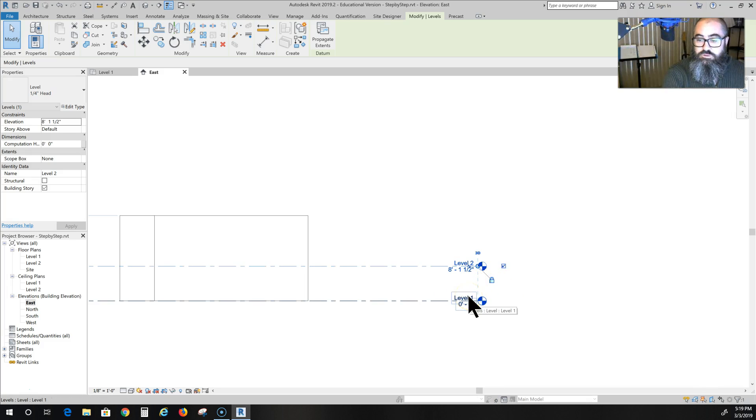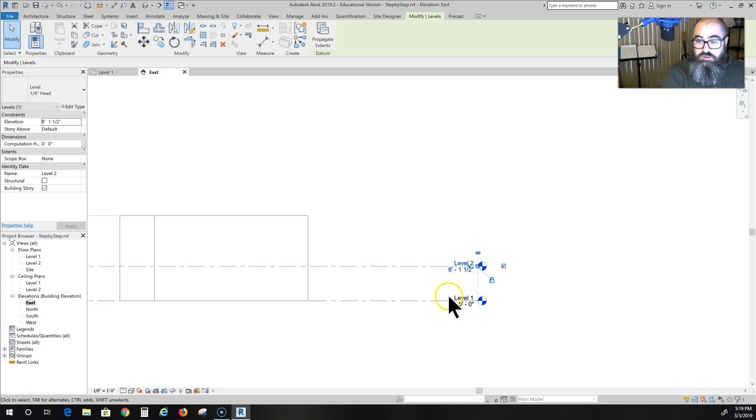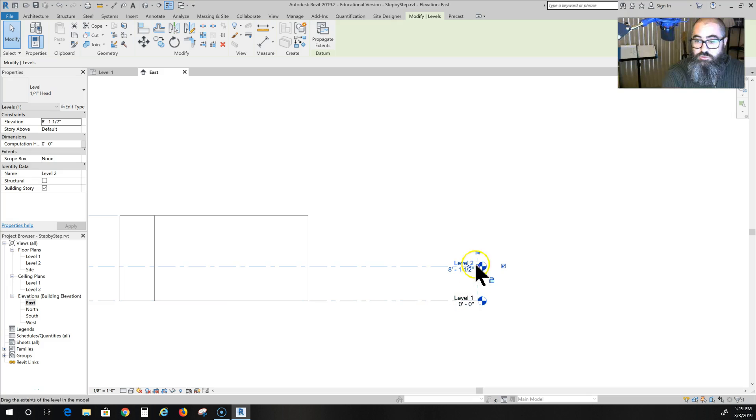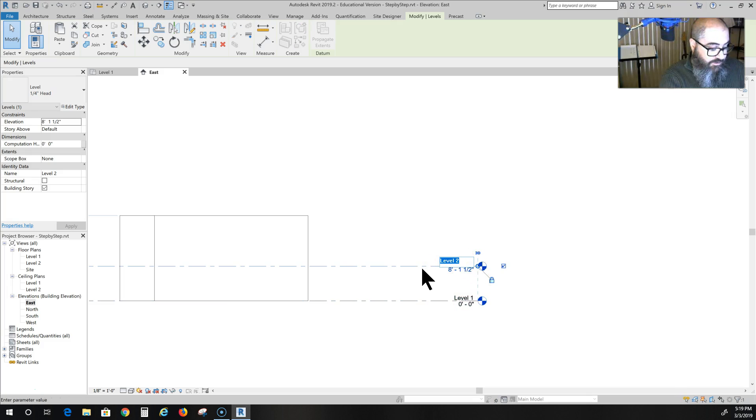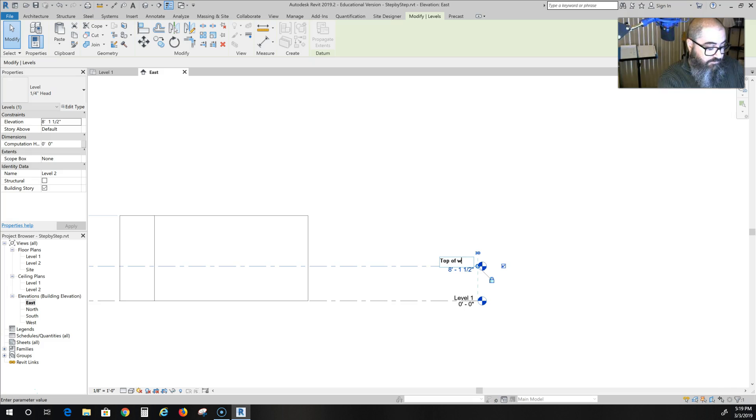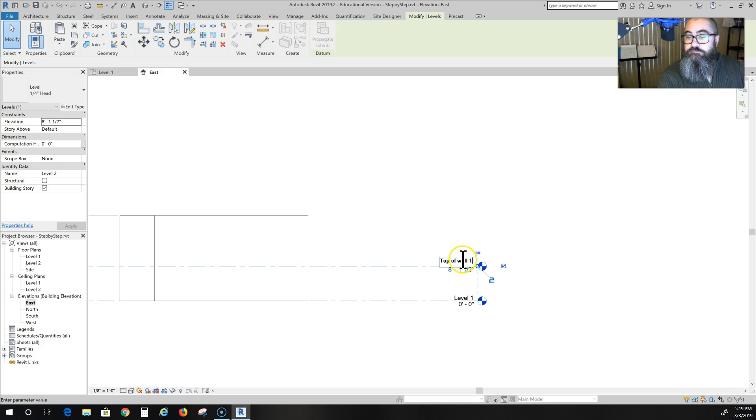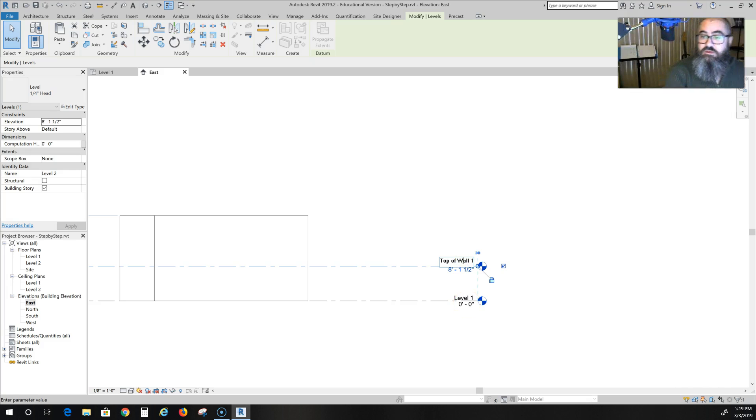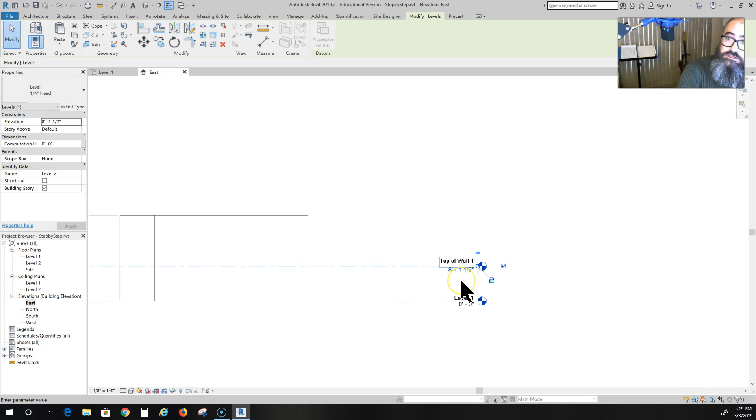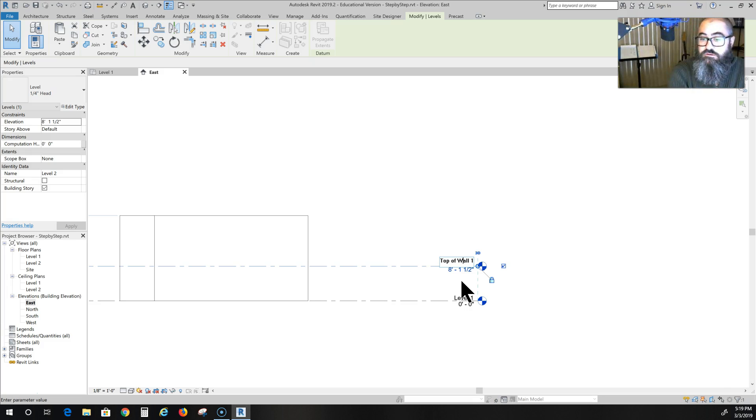Now, what I typically do - the way I label these is, of course, my first level here is level one. And then my second level, I will say top of wall one. Capitalized. Top of wall one is the way I label those.